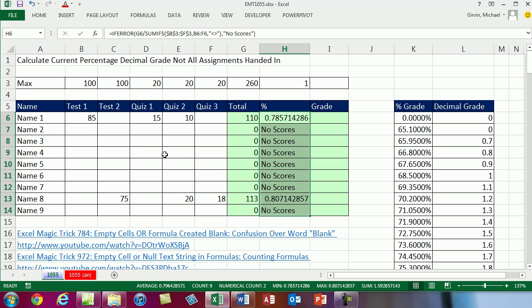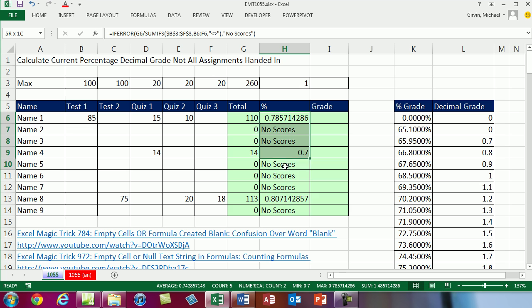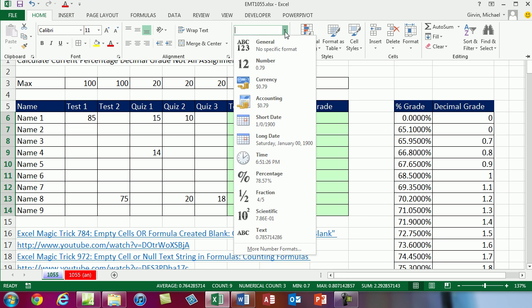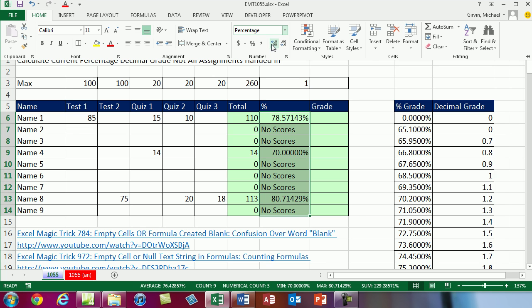So now if a student takes this quiz and gets 14, the current total is 14. The current percentage grade is 0.7, that's 70%. Why don't we go ahead and highlight these and add a percentage number format. I'm going to come up to the home ribbon, use the dropdown and say percentage. Now I kind of want to show more decimals, so I'm going to increase the decimals.